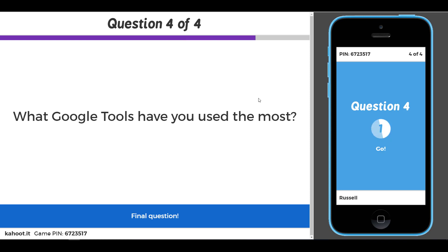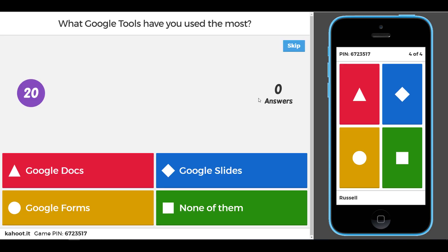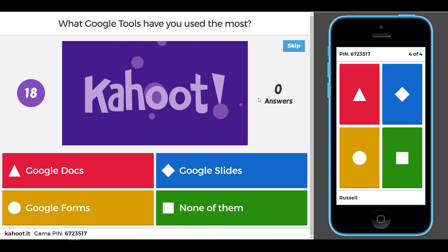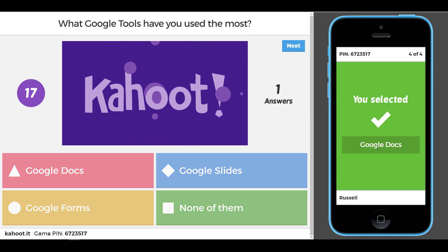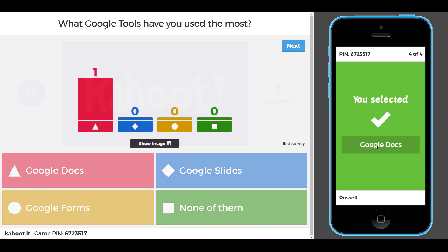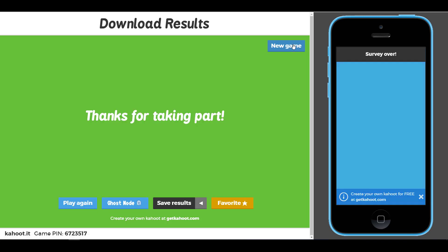It's very much about information collecting — great for questions, great for feedback after a session to find out what users thought and what they learned. As I said, it's not really about wrong or right answers; it's very much about getting information, and that is basically the way it works.